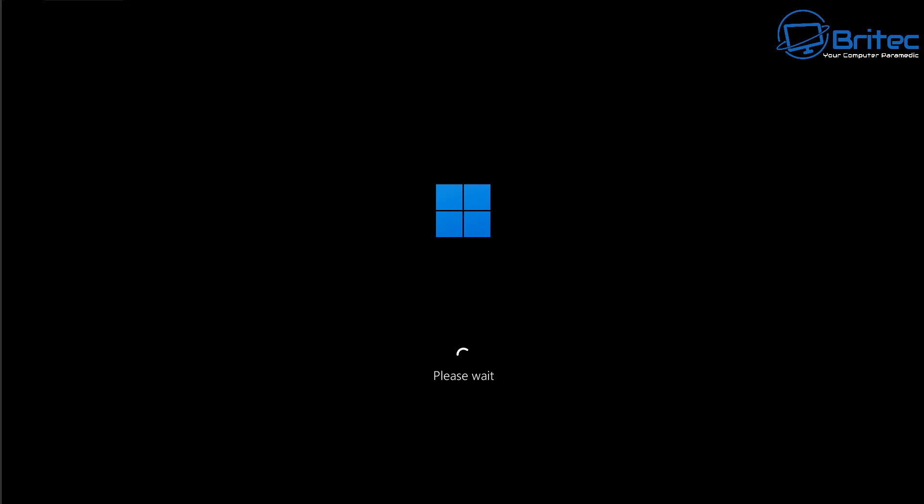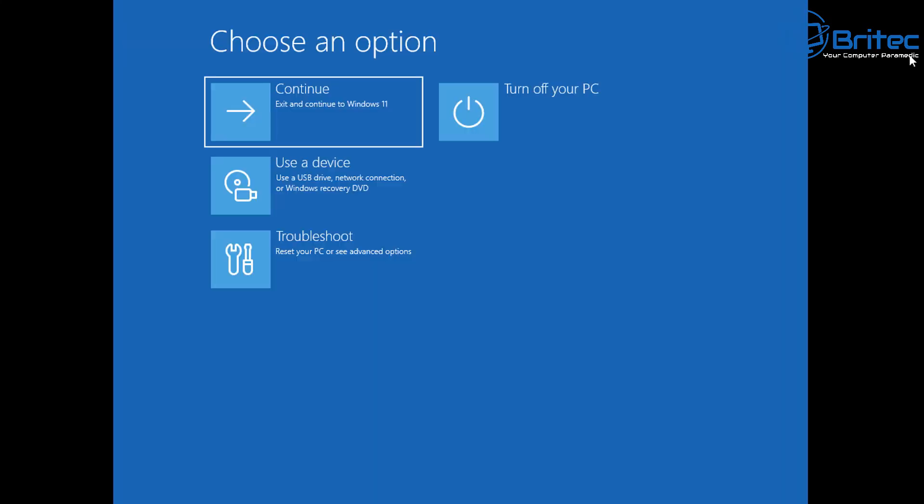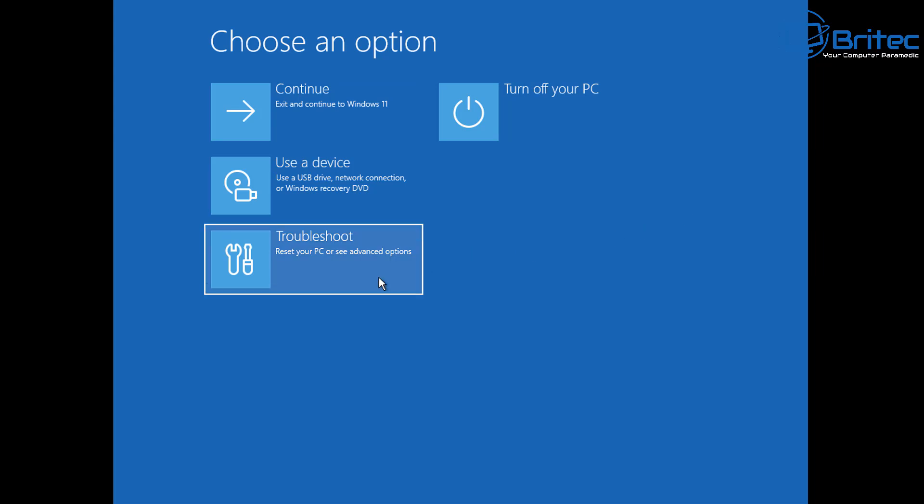Once you restart you will see a pop-up here saying please wait and then it's going to take you into choose an option. What you can do from here is go into troubleshoot. So let's go down and navigate to troubleshoot here. Click on this one.